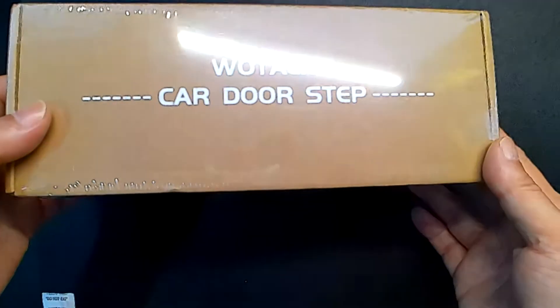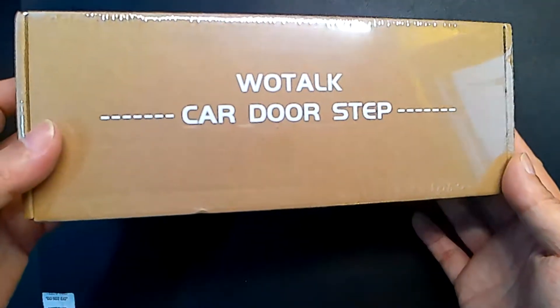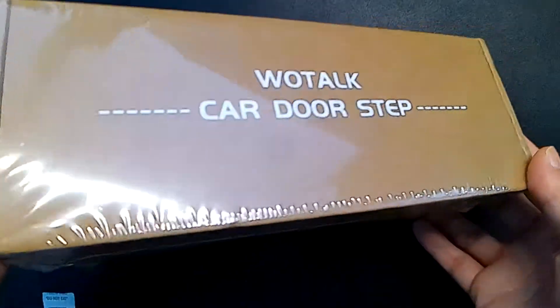Hey, how's it going? So today we're unboxing Wotok Car Door Step.